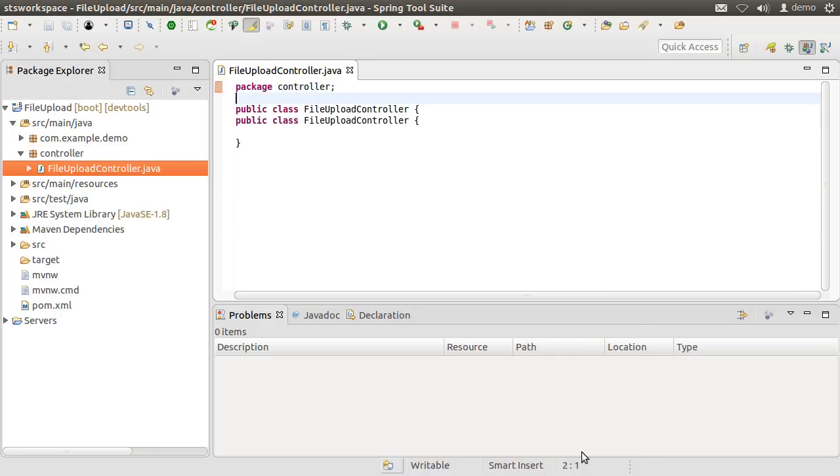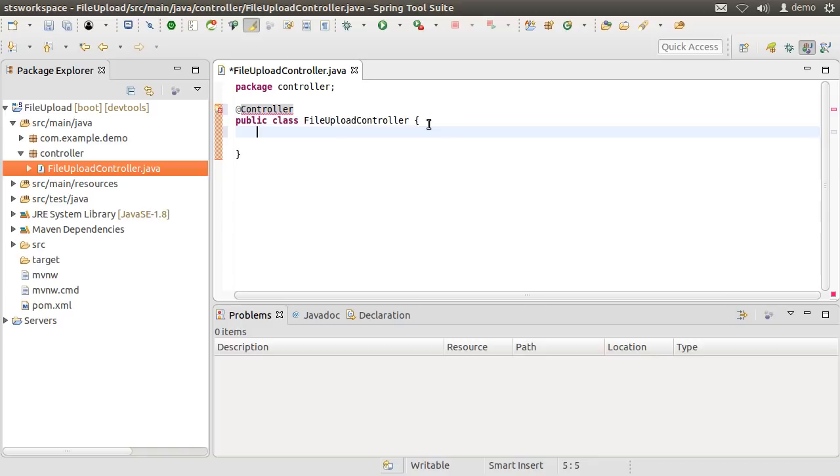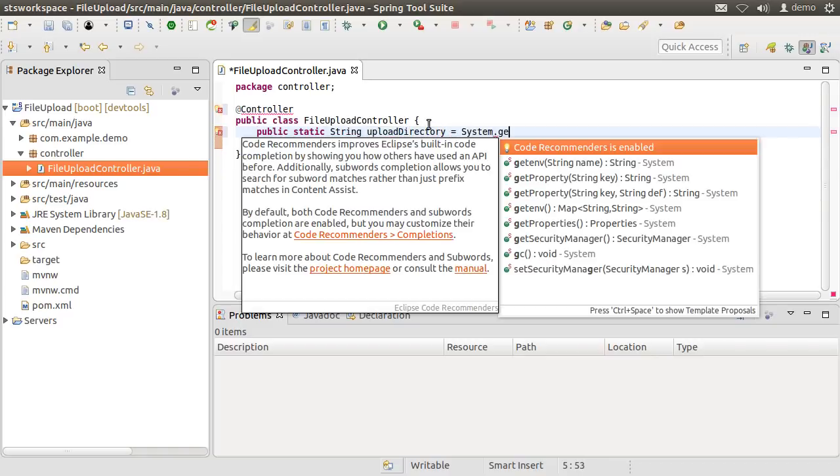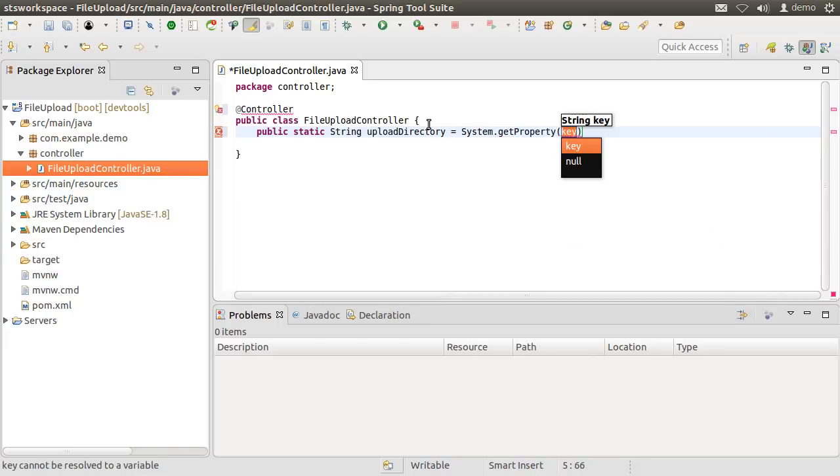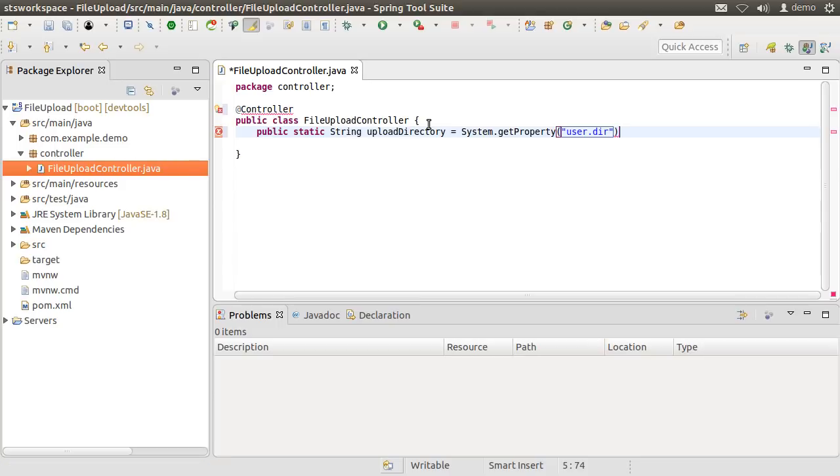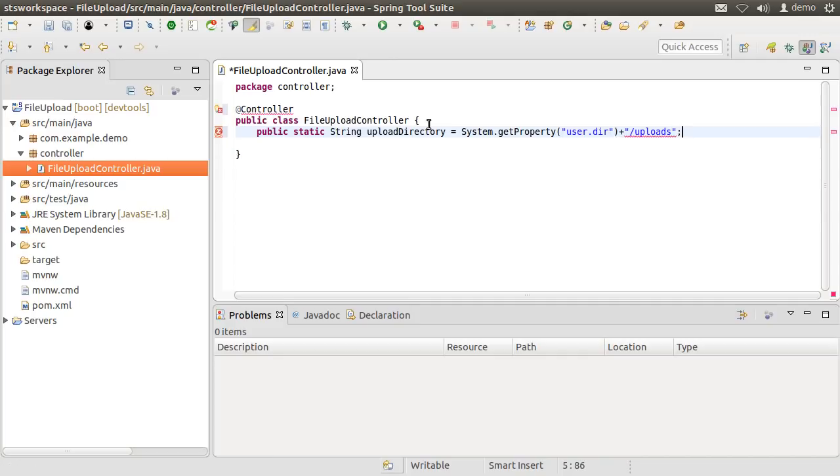Let us mark it with the controller annotation. First, let us create a static string variable to indicate our upload directory. Here I am first getting the system property of user directory, which will point to the root of this project in the workspace. And then I am appending a sub directory uploads to it. It can be however any directory you choose to specify.